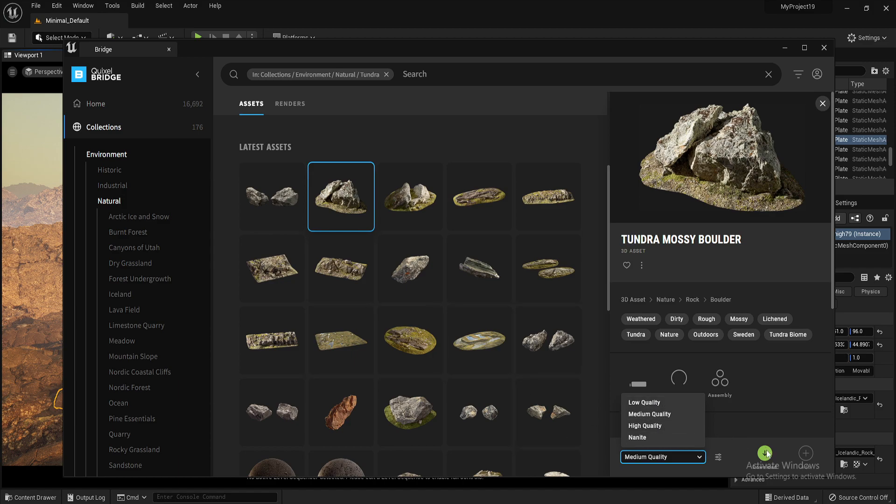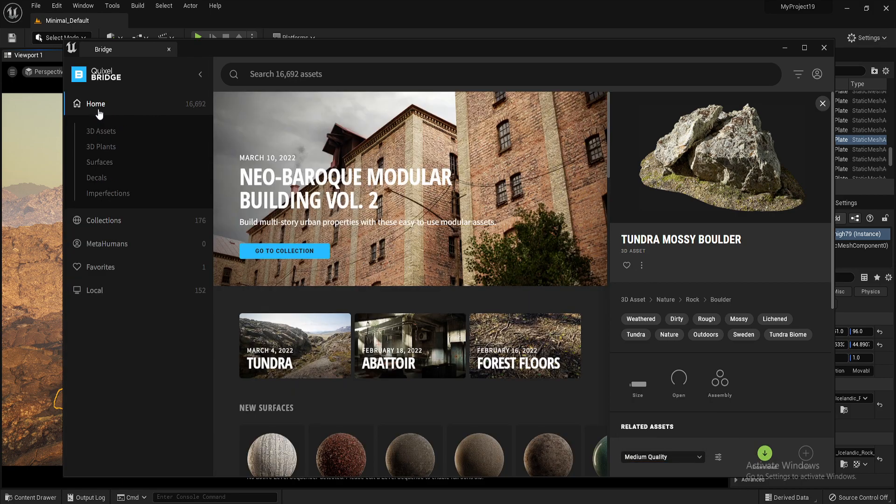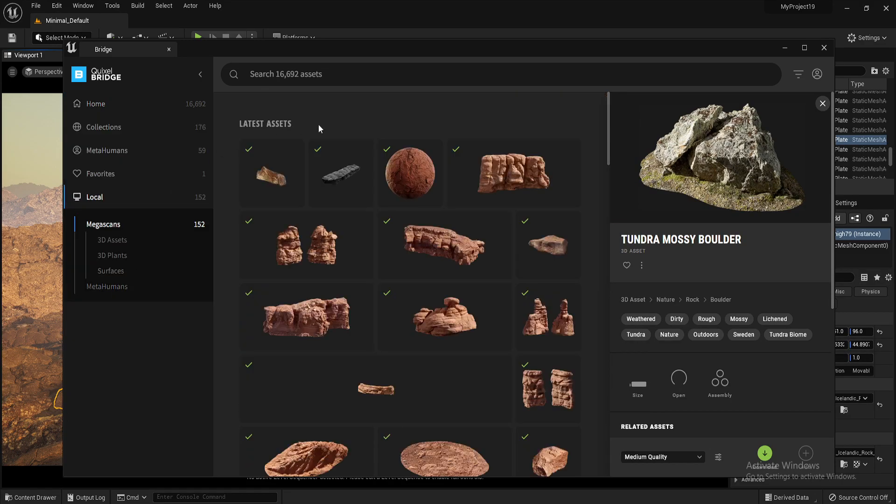So once that's downloaded, or to download, hit this green button here. Come up to home, local, and this is where all your downloads will be.